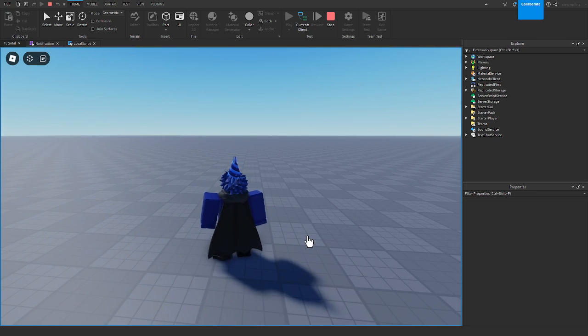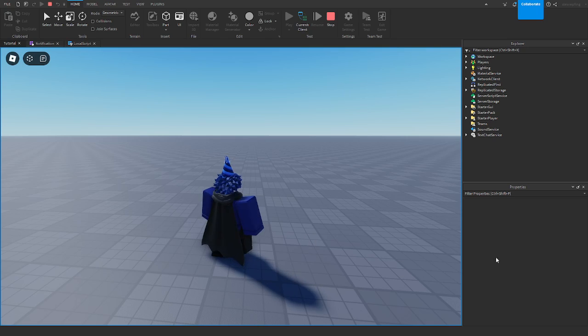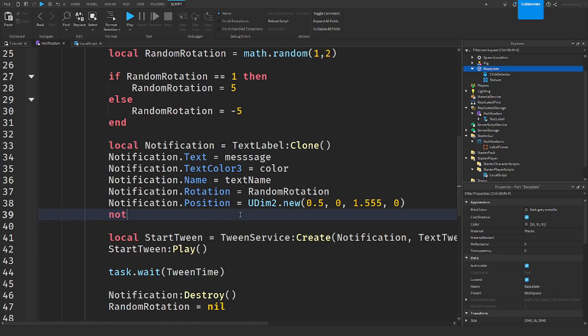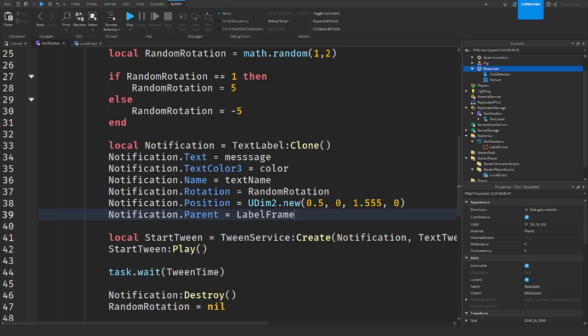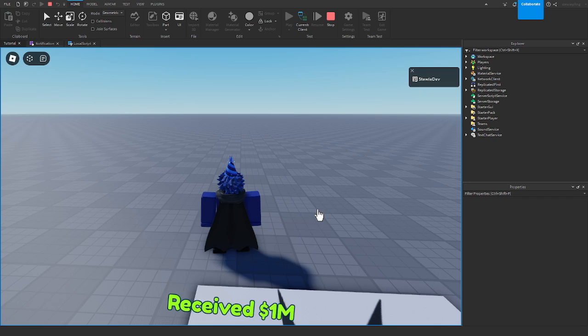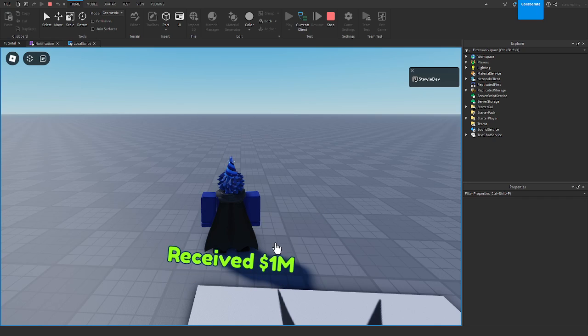We might have gone there. Okay guys, so what I actually forgot to do was set the parent of the notification. Sorry about that. So if I say notification dot parent, I'll make it so we can actually see it. This will be equal to label frame. So now if we do go into the game, and when we click on the base plate, and there it is.